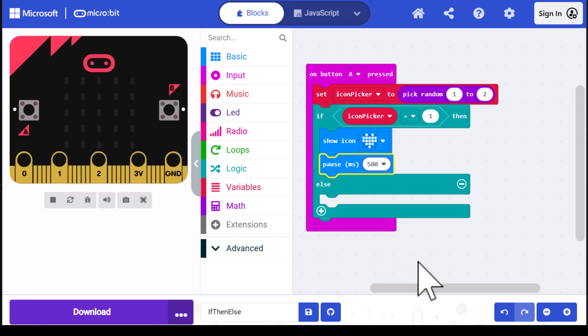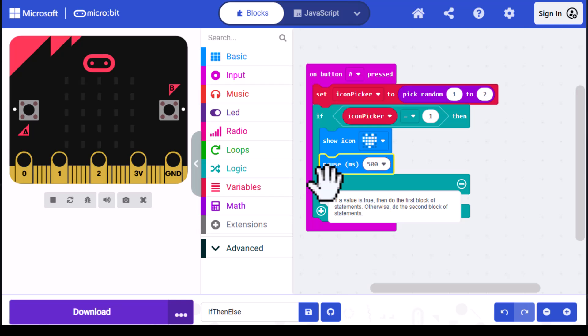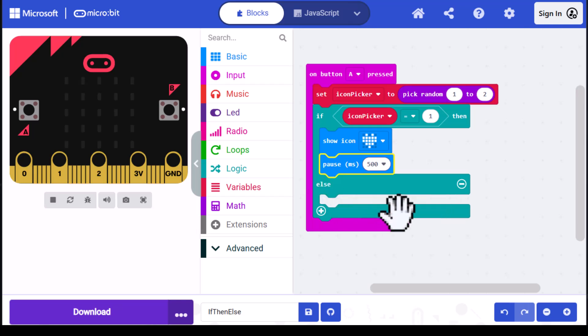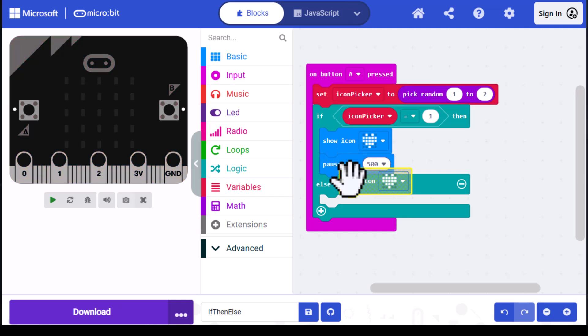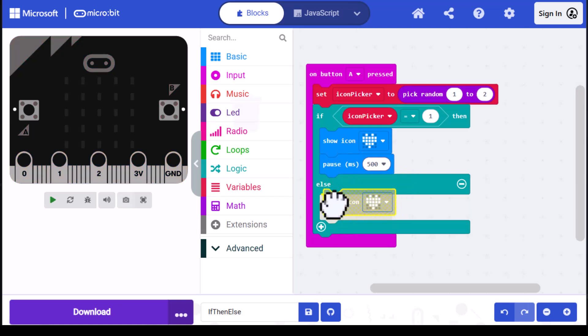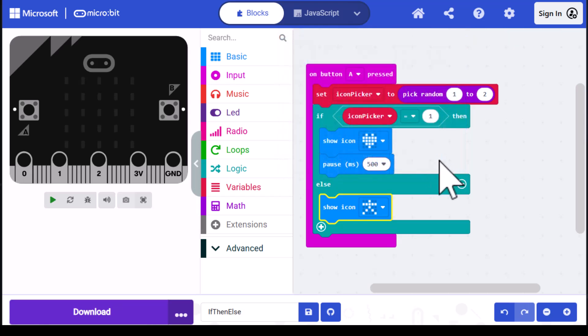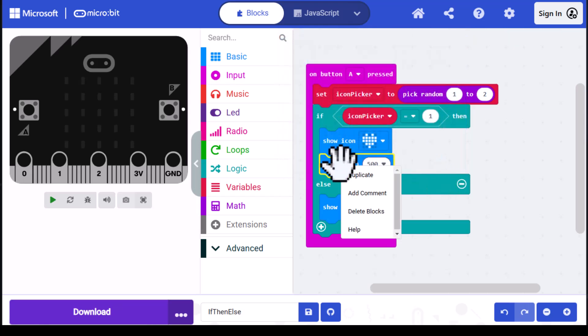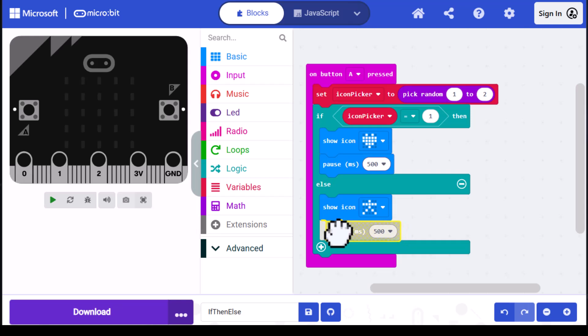Now icon picker can only be one or two. We've handled the one, so we don't really need to do the other comparison. It has to be two at this point, so we're going to handle that in the else portion of the block. I'm just going to duplicate show icon here, drag it down into the else, and set it to a stick figure. Then duplicate the pause and drag it down underneath the stick figure.